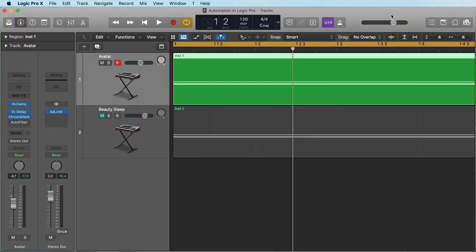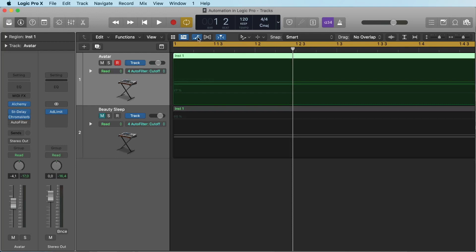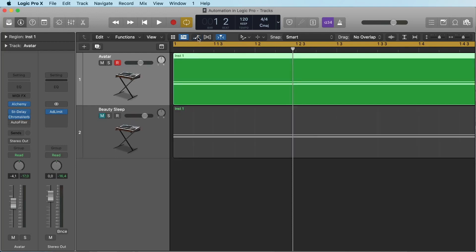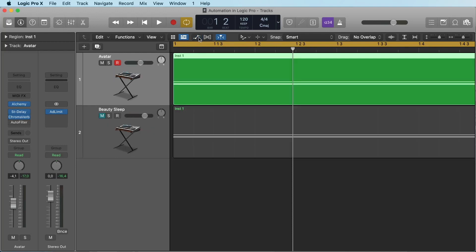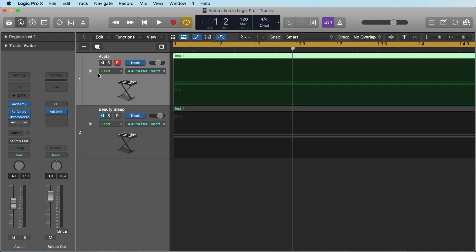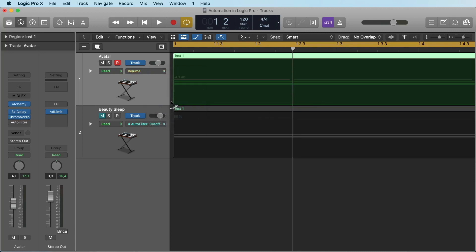So if you want to automate, let's say for example the volume of this channel, simply click this button here that is called 'show or hide automation'. You can also do this with the letter A on your keyboard. At the moment you turn it on, you see here the parameter that you make the automation for. Let's start with volume.